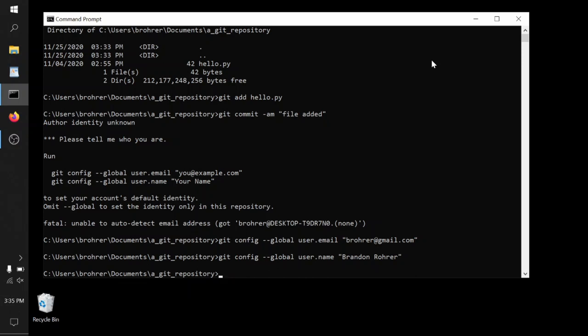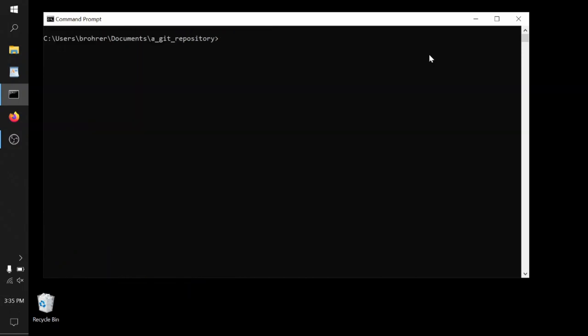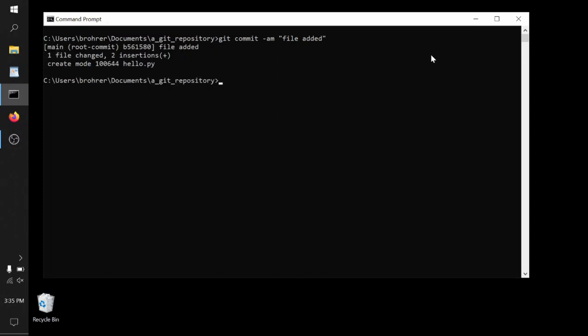Now I can go back and try that git commit again. Git commit -am 'file added'. And we get a nice little message here. The file was added, one file changed. This is lovely.